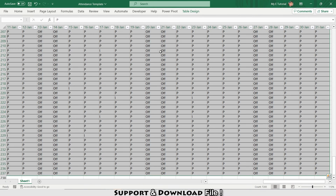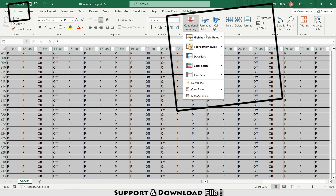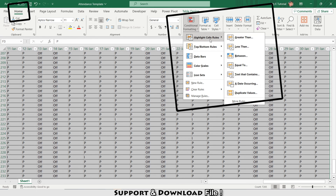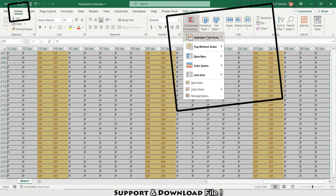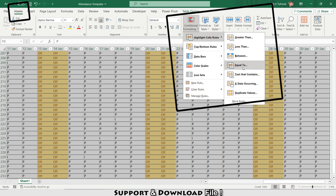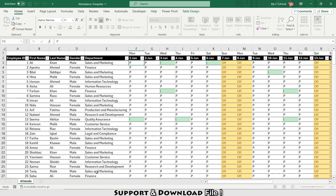Now I'll select all the attendance data and go to Conditional Formatting > Highlight Cells Rules. I'll set a rule: if the cell equals 'Off', make it yellow. I'll go to the same path again and set another rule: if the cell equals 'Leave', make it green.